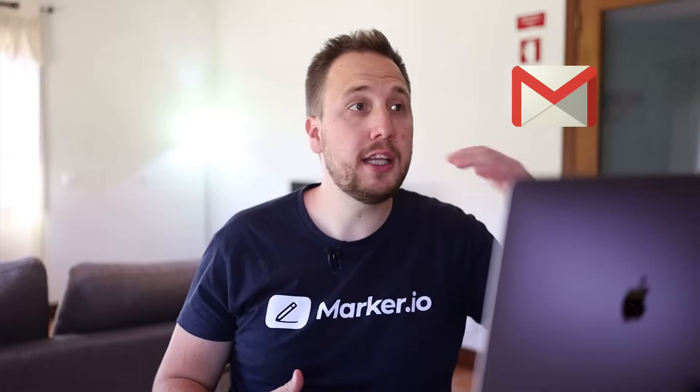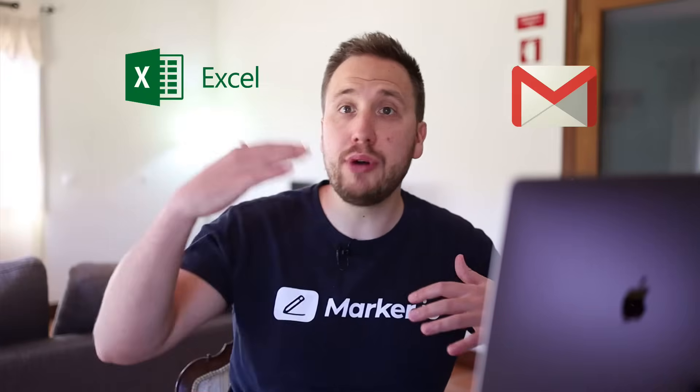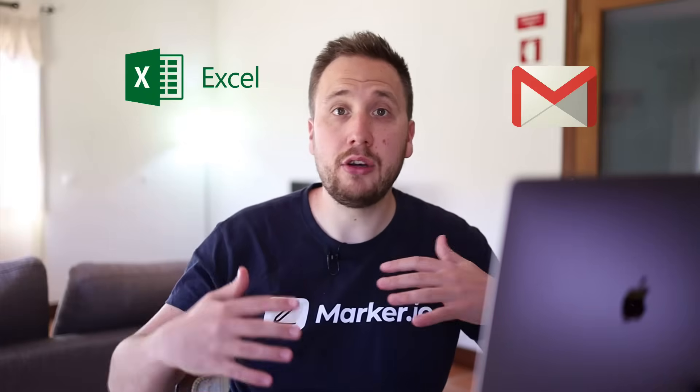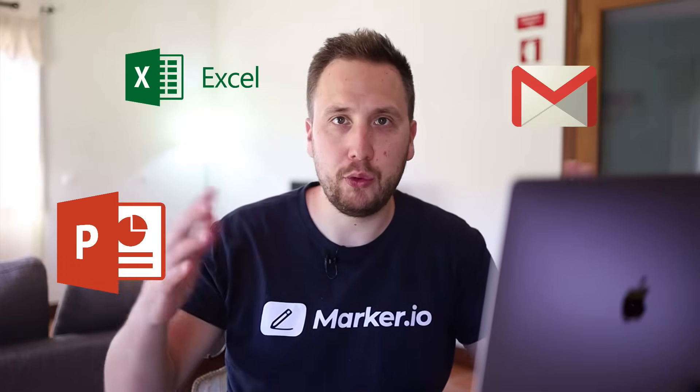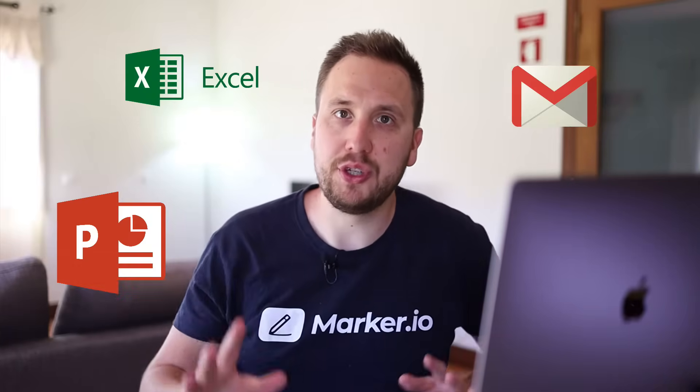Hey, welcome! Did you know why we created Marker.io? We used to run a web design agency, and every time we would finish a website for a client, we would send it off and suddenly start getting a bunch of feedback through email, spreadsheets, and God forbid PowerPoints with unclear screenshots.